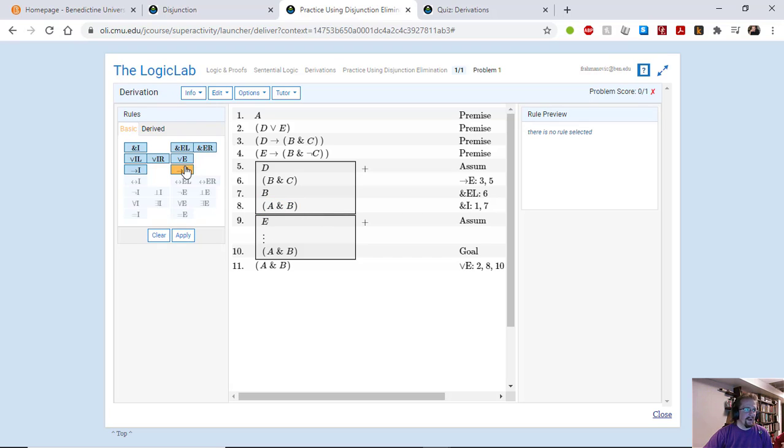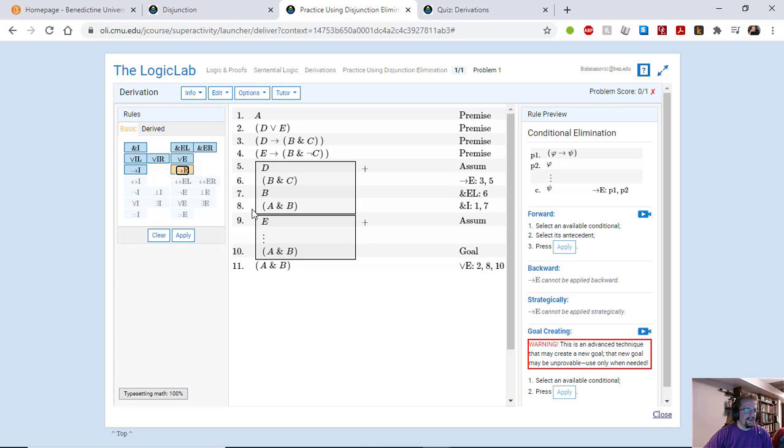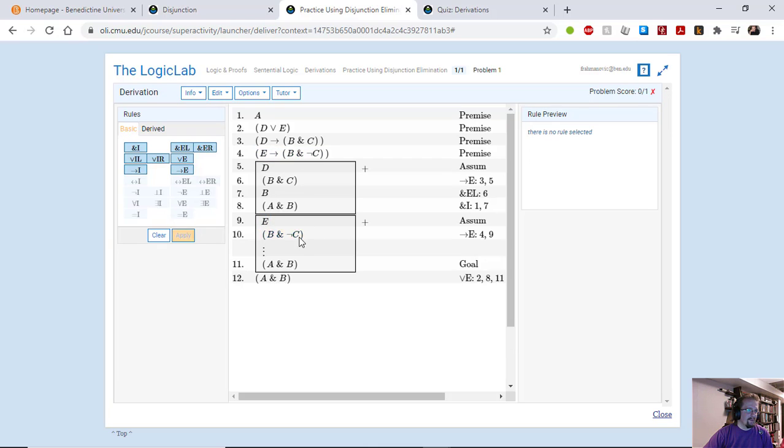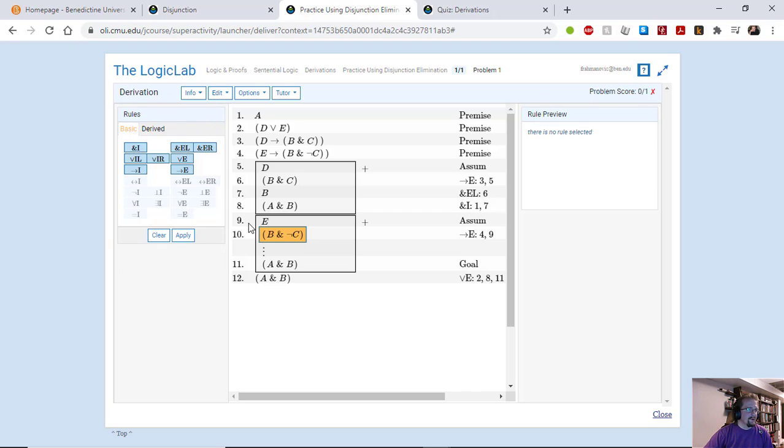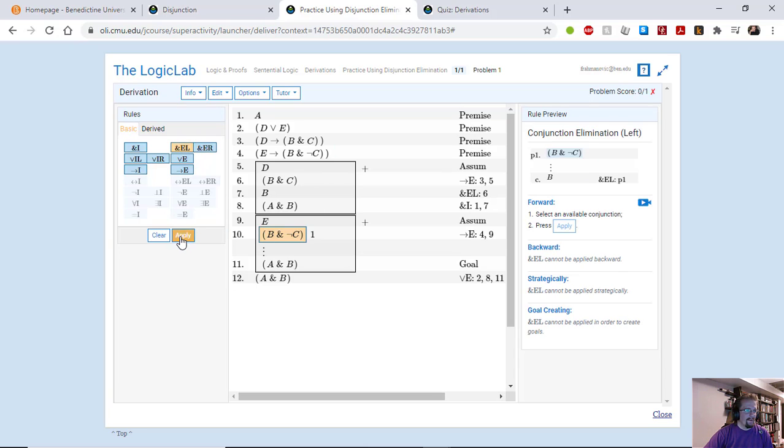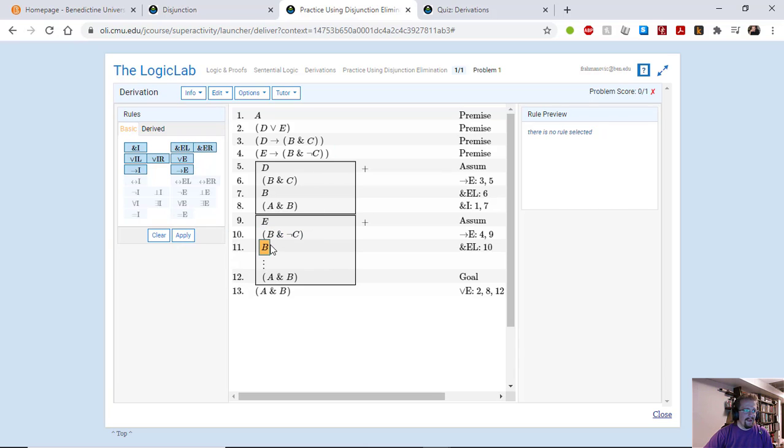Now we essentially just repeat the same procedure here for the second disjunct which is E. And so when we do this we're going to end up with B and not C. The C part doesn't matter at all because we don't use it. So again I'm going to do conjunction elimination on the left. That will let me pull B out of there.